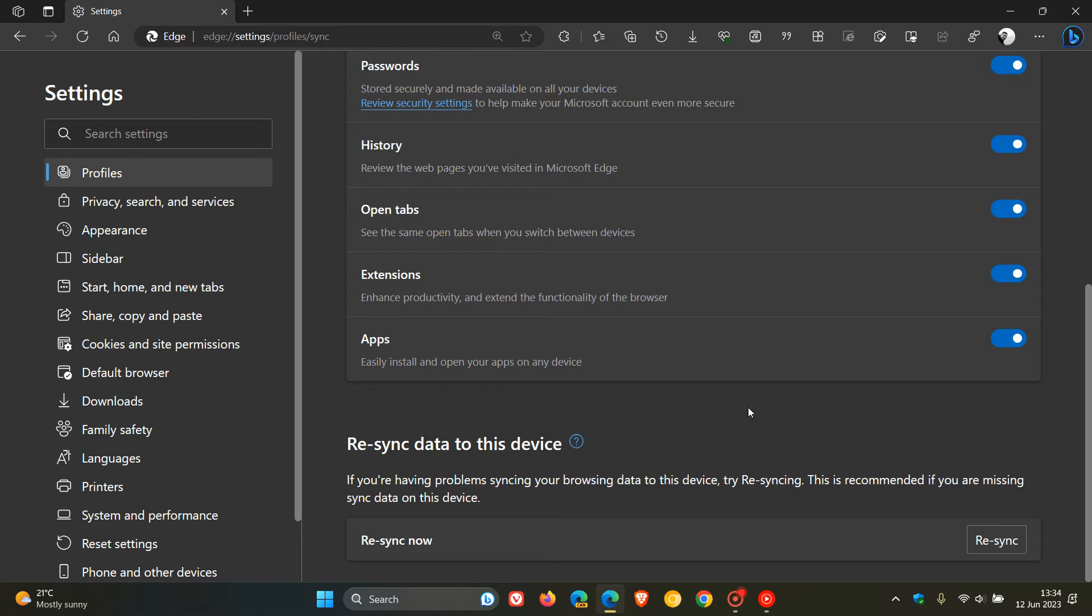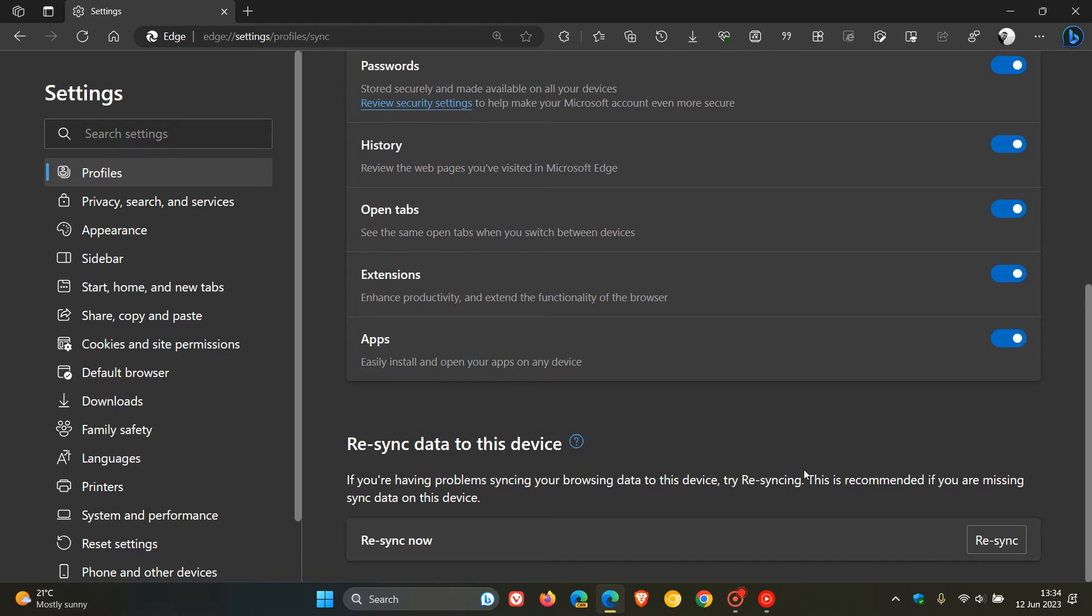Now, what this change does and where the difference comes in is previously Reset Sync would actually delete your browsing sync data from the Microsoft servers. So if you wanted to get rid of all that data, you could. So it was a nice privacy feature if you just wanted to wipe all of your data that was sent to the Microsoft servers. Now, this Resync option isn't doing that anymore.